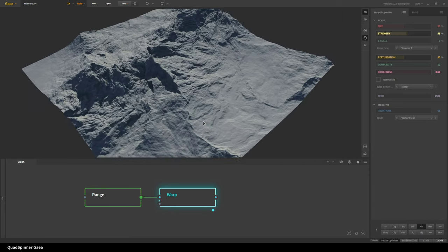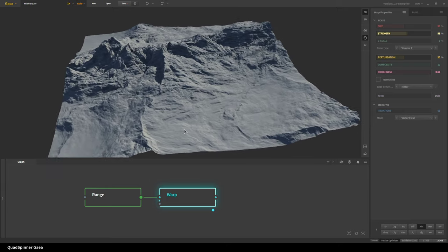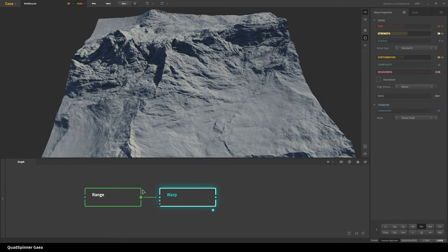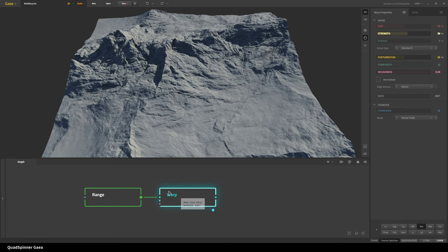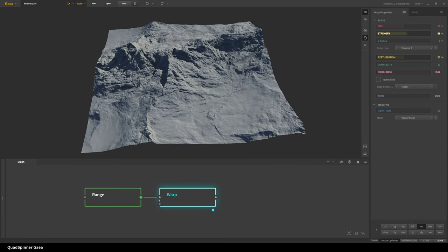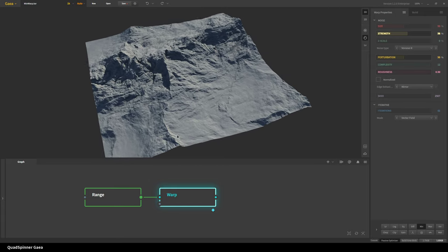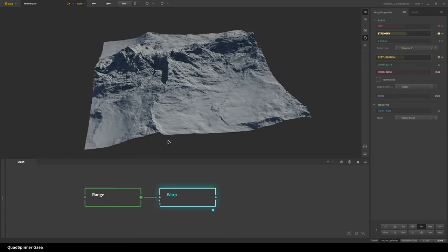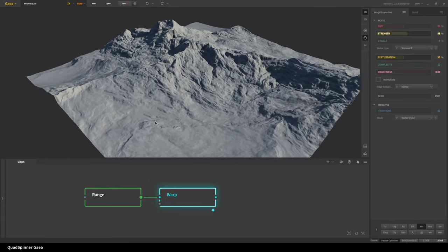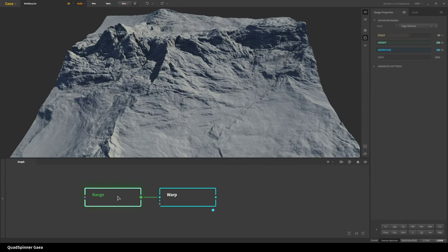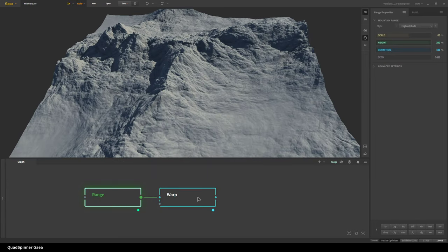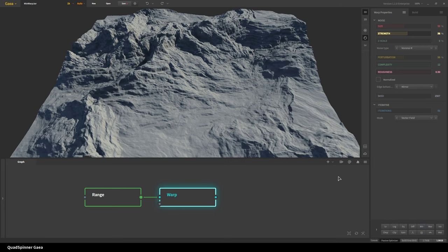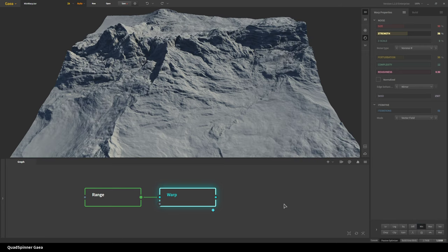But we can make this look better by just going down to the post process stack and turn on the min blend mode. And so now you can see it's choosing whatever is lower of the two noises, the range and the warp. So that you can see is already giving us certain shapes that are better than just the range and better than what the warp was giving us without the min. So you're going to get the best of both worlds.